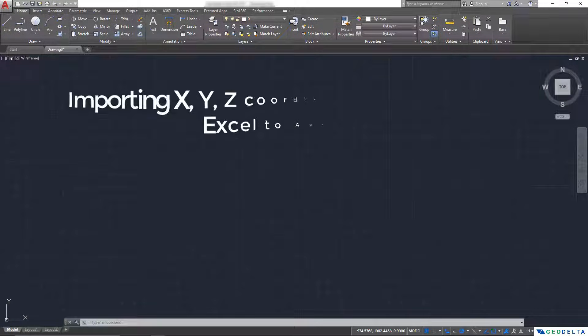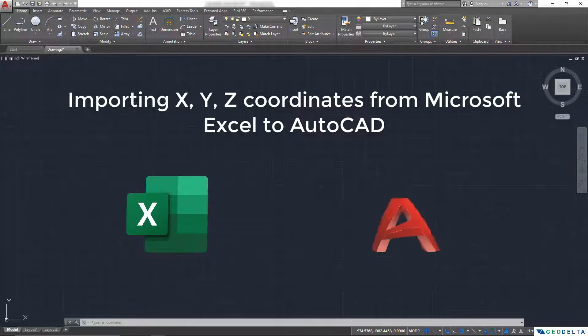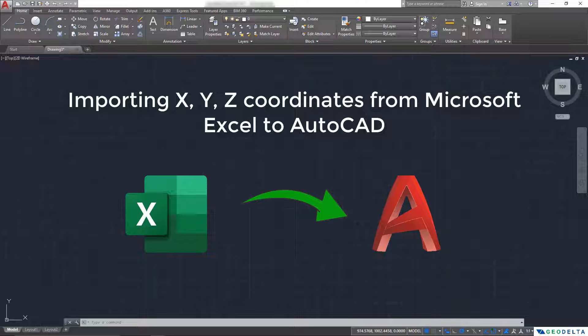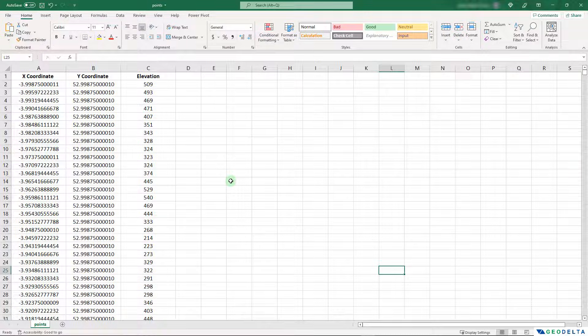Hello guys, welcome back to the channel. In this video, I'm going to show you how to import XYZ coordinates from Microsoft Excel to AutoCAD.